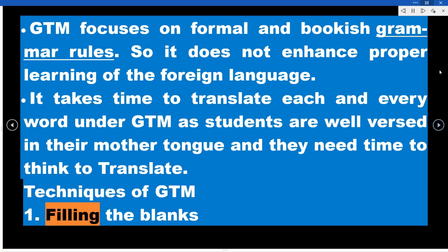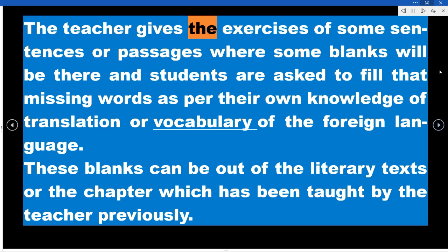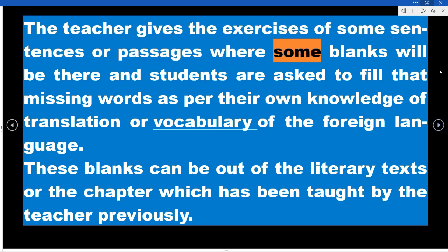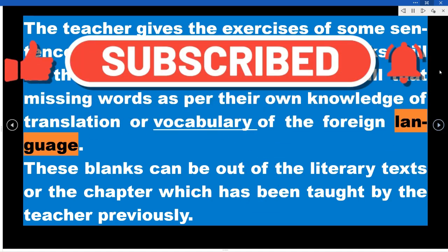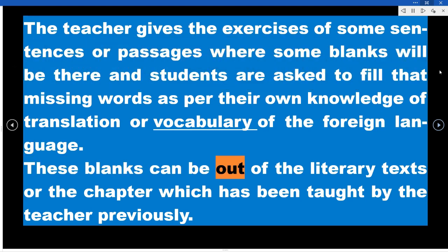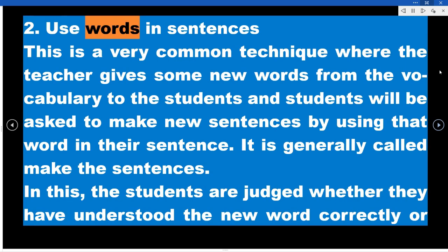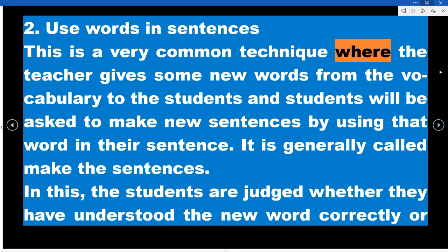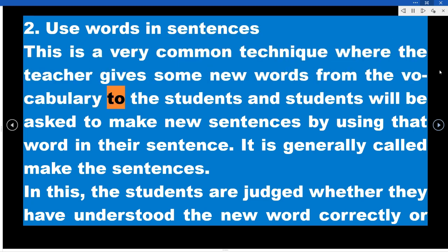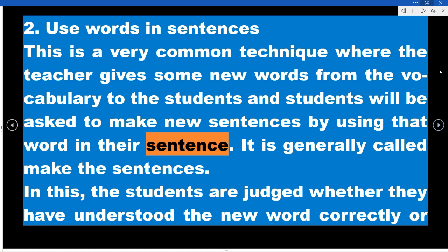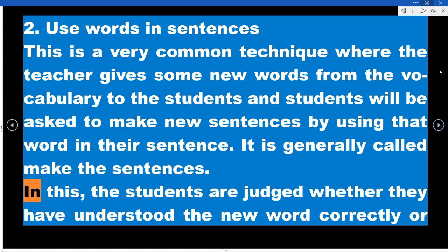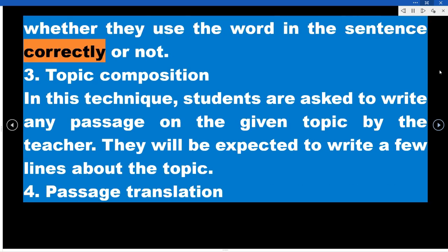Techniques of GTM. Technique 1 – Filling the Blanks: The teacher gives exercises with sentences or passages where blanks are present, and students are asked to fill in the missing words based on their knowledge of translation or foreign language vocabulary. These blanks can come from literary texts or chapters taught previously. Technique 2 – Use Words in Sentences: The teacher gives new vocabulary words to students who are then asked to make new sentences using those words. This is commonly called 'make sentences,' and it assesses whether students have understood and can correctly use the new word.